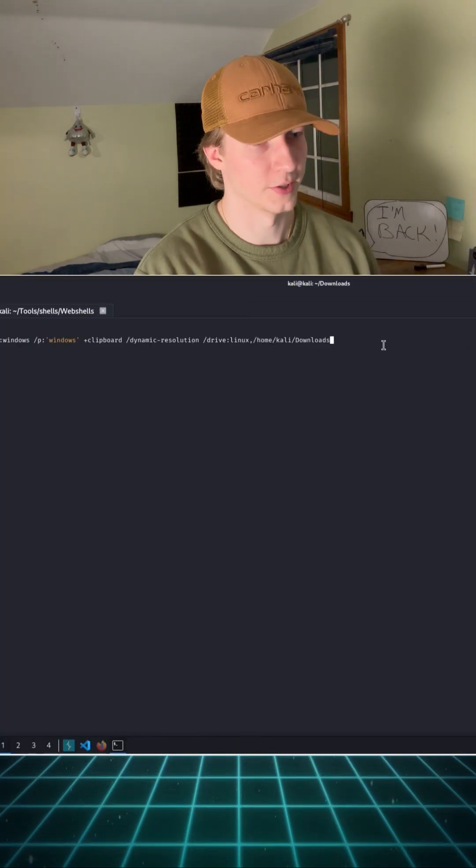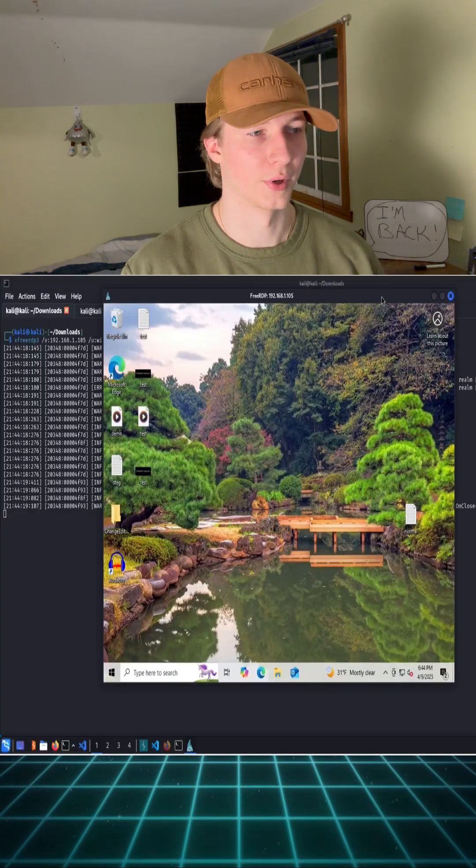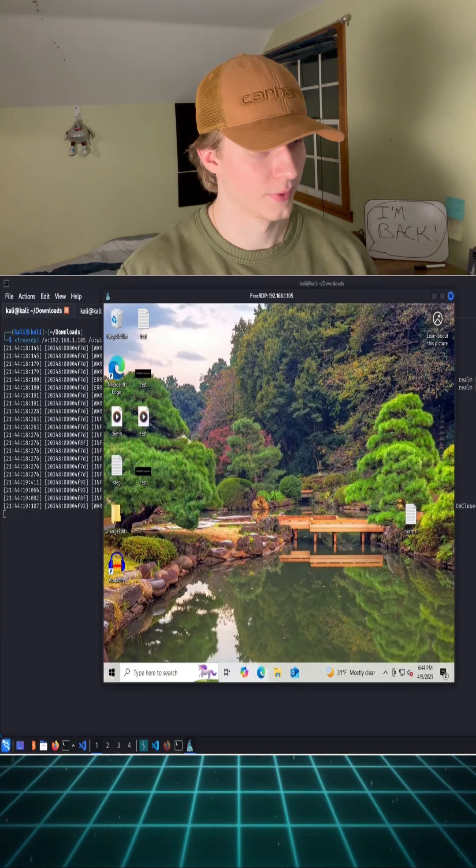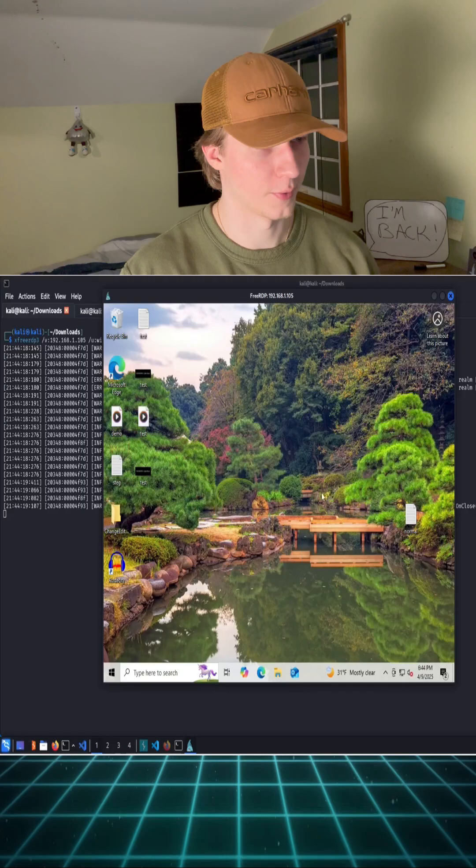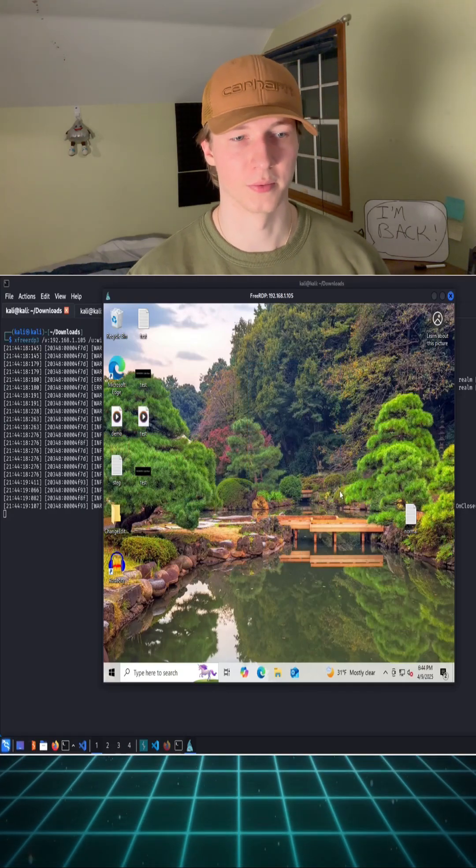As we hit enter, we quickly jump into our Windows system over the RDP protocol, and we can now interact with it like a normal RDP session.